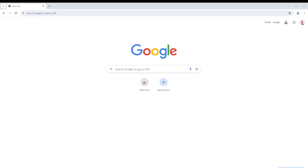Hi and welcome back to the channel. Thank you so much for clicking into this video. In this video, I'm going to teach you how to stop Google Chrome from automatically opening new tabs. Make sure you stay until the very end so you don't miss any important step or information.